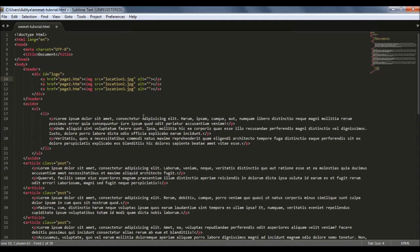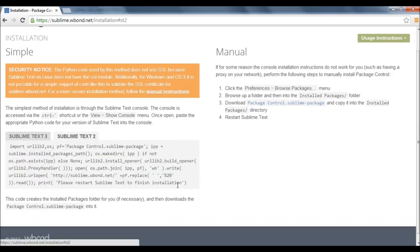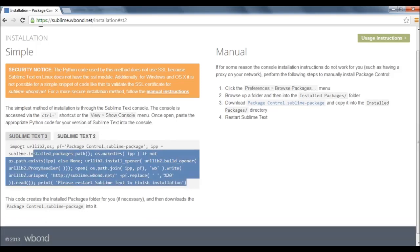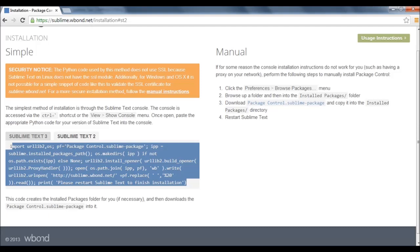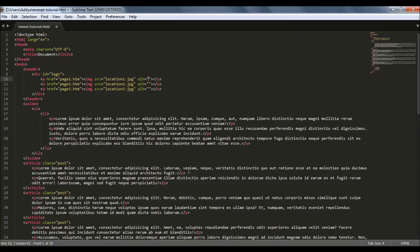The same procedure you can follow for Sublime Text 2 also. Only the thing that is different is you have to copy this particular code for Sublime Text 2. I hope you guys know now how to install Emmet. It was fairly easy.